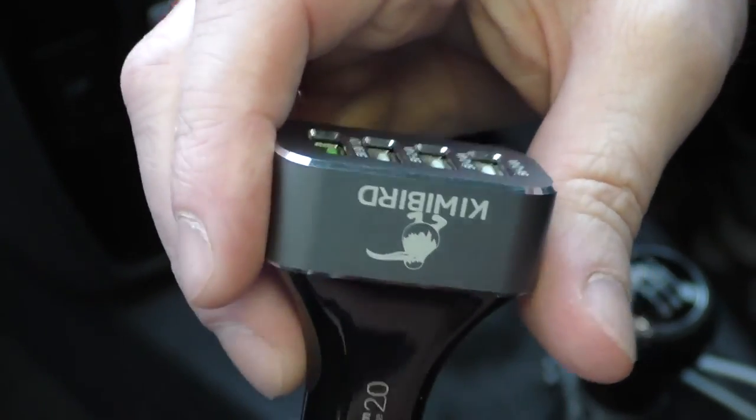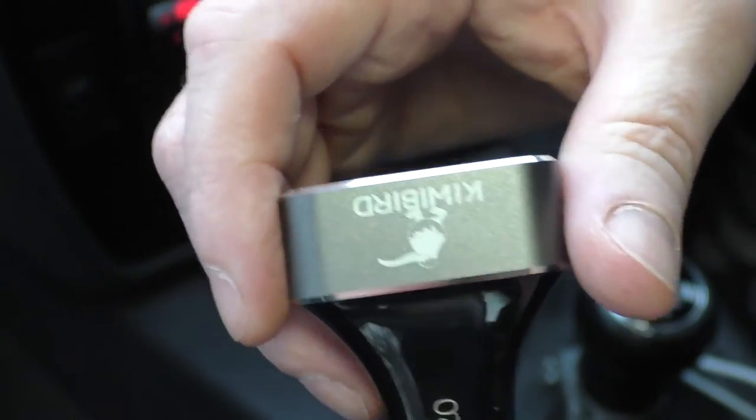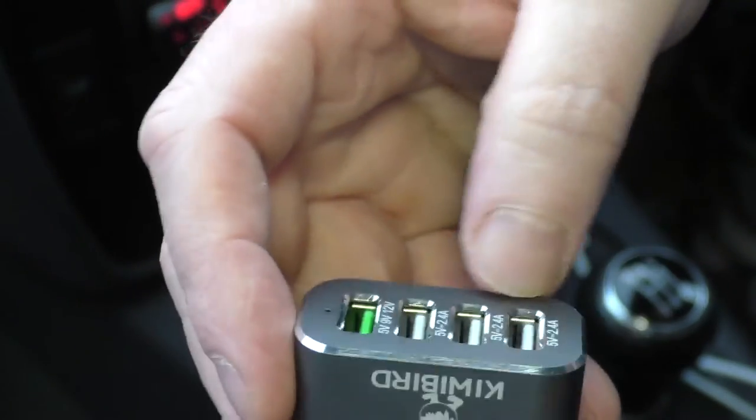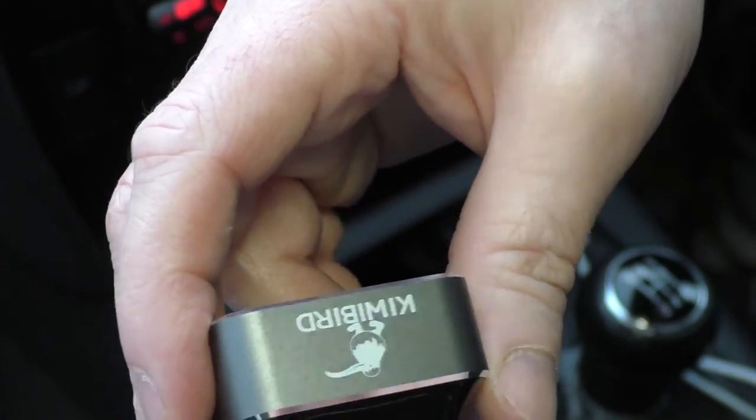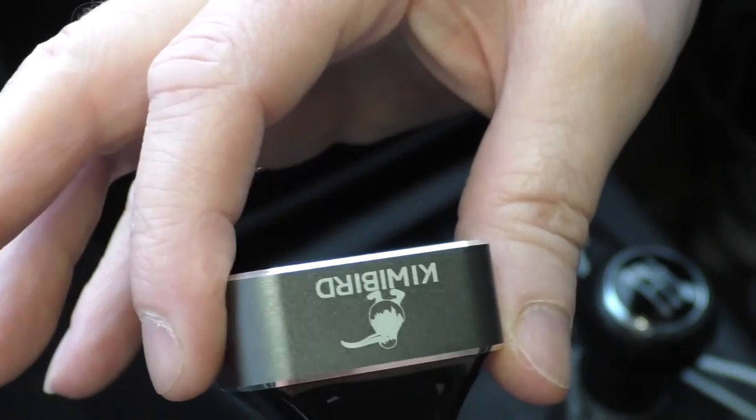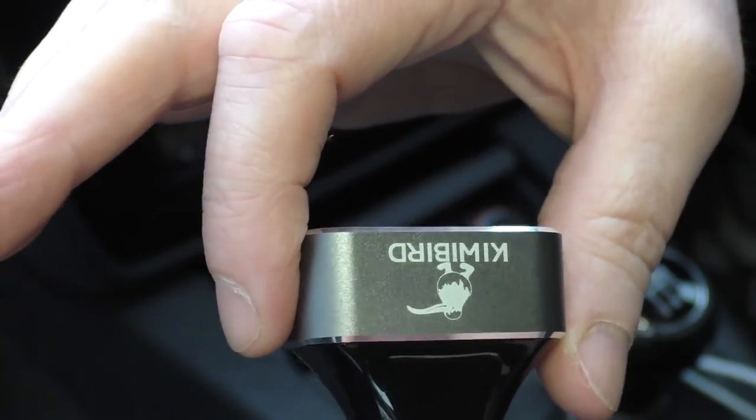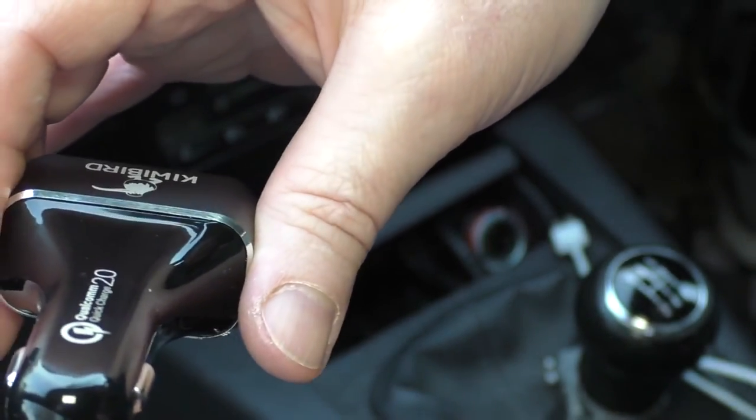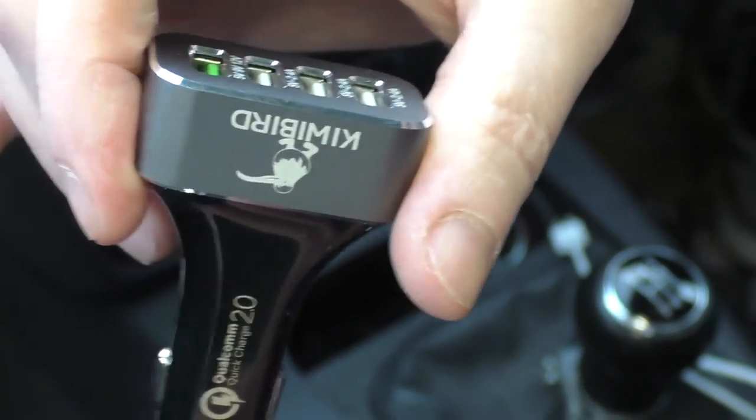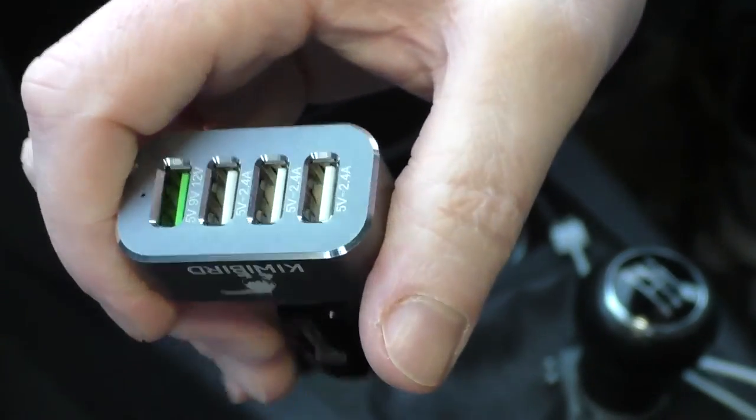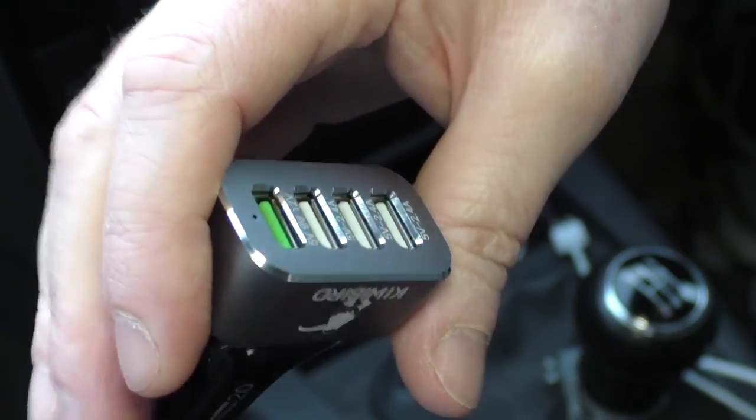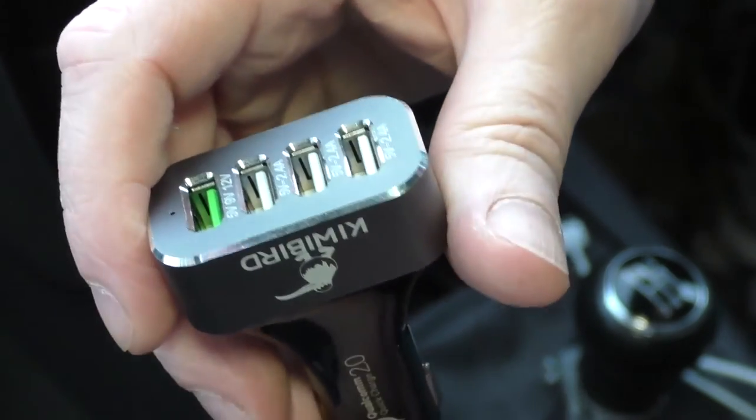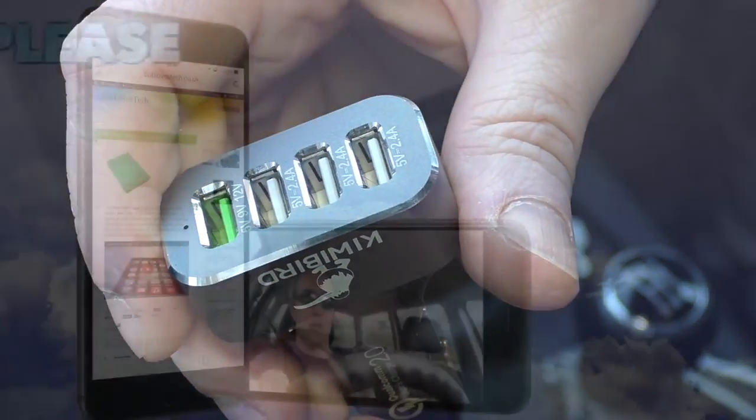But yeah, that is the KiwiBird four port, comes in different port orientations as well. I'll leave all the links below for that, but a big thank you to KiwiBird for sending that out. Absolutely love it, these sort of things are great, they help you keep everything fully charged while in the car. So thanks for watching guys and I'll see you all in the next one. Cheers guys, see you.